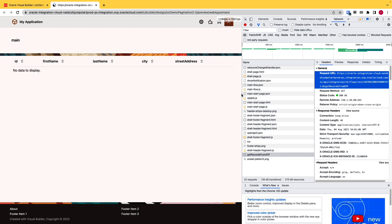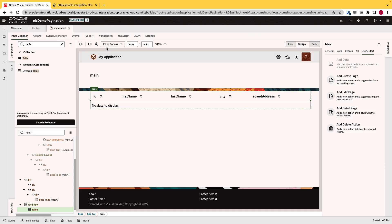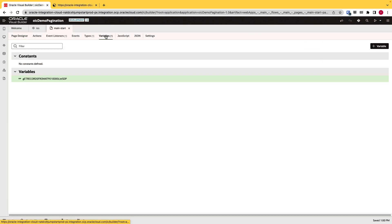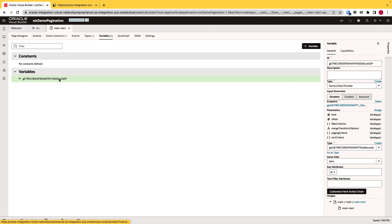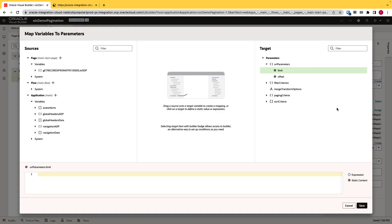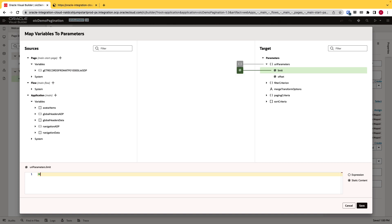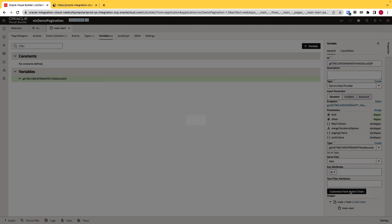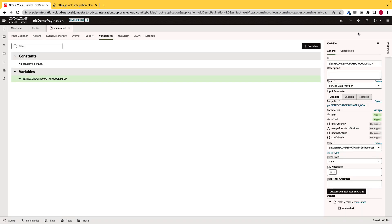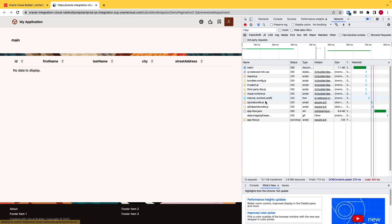So just to see this in action, we can right now hard code the values for the offset and limit. If I go to the variables, this is our SDP that is used to populate our table. You can see right now both are not mapped. In the limit, I'll give the value of 30 and offset 0. Click save.